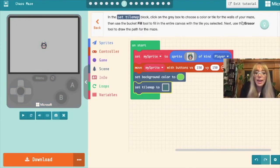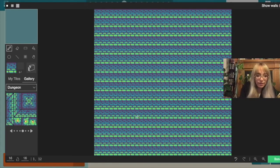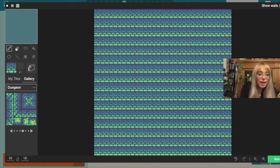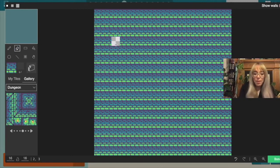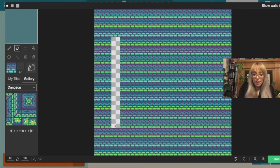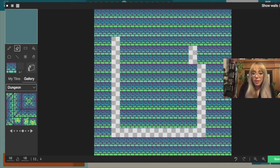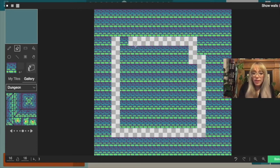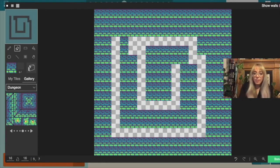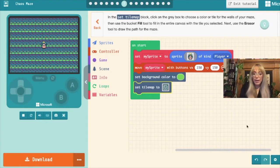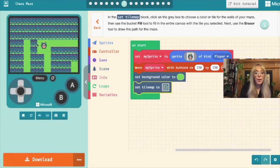And the next section says use the eraser tool to draw the path for your maze. So clicking back into the tile map the eraser tool is up here next to the pencil. So if we click that we can now draw a path for our maze. I'm not going to make it too difficult this time. I'm just going to do a very big spiral. That doesn't work. So now I've drawn a very sketchy looking spiral and I'm going to click done. And if we look in our simulator we can see our maze.